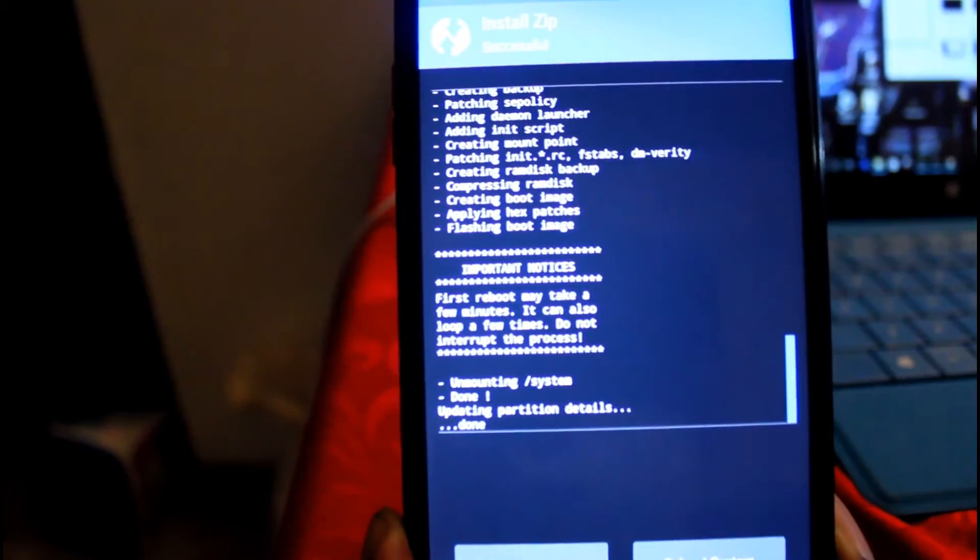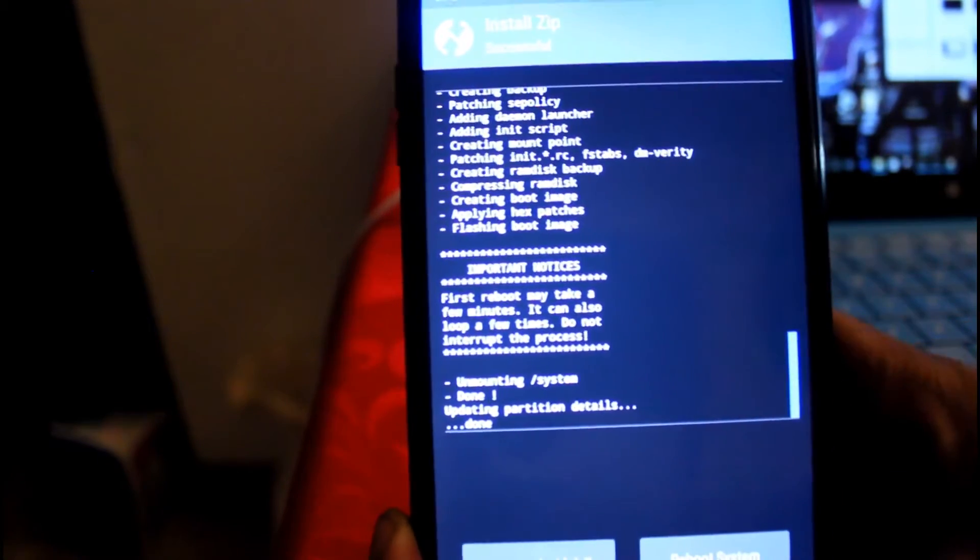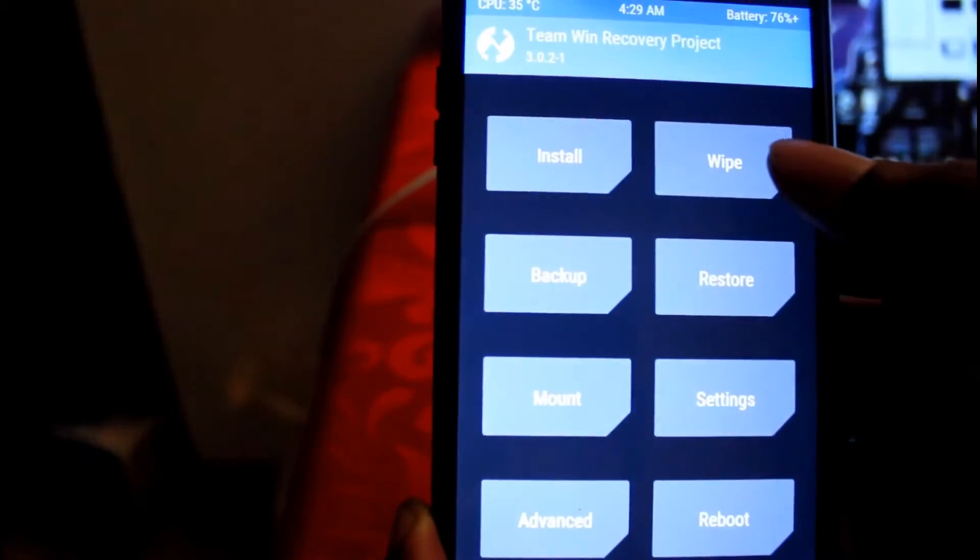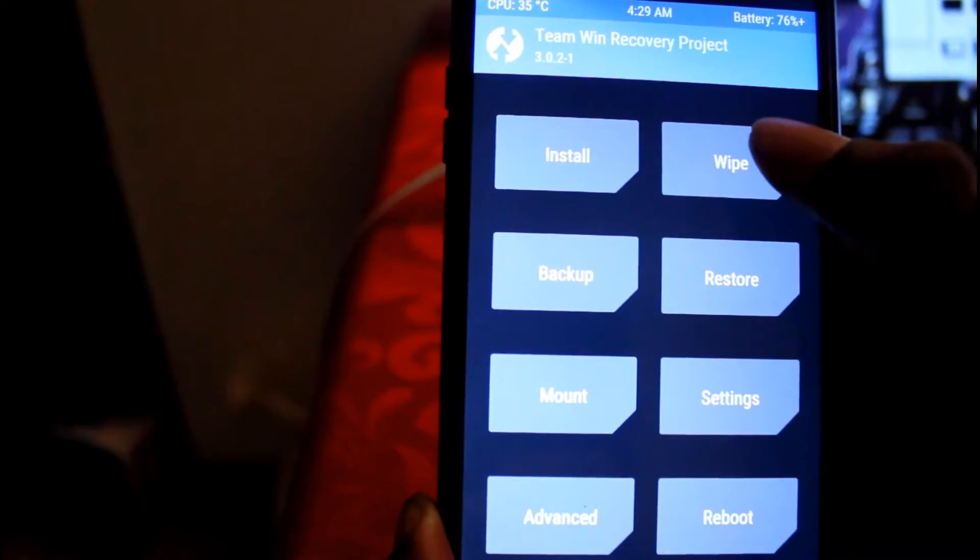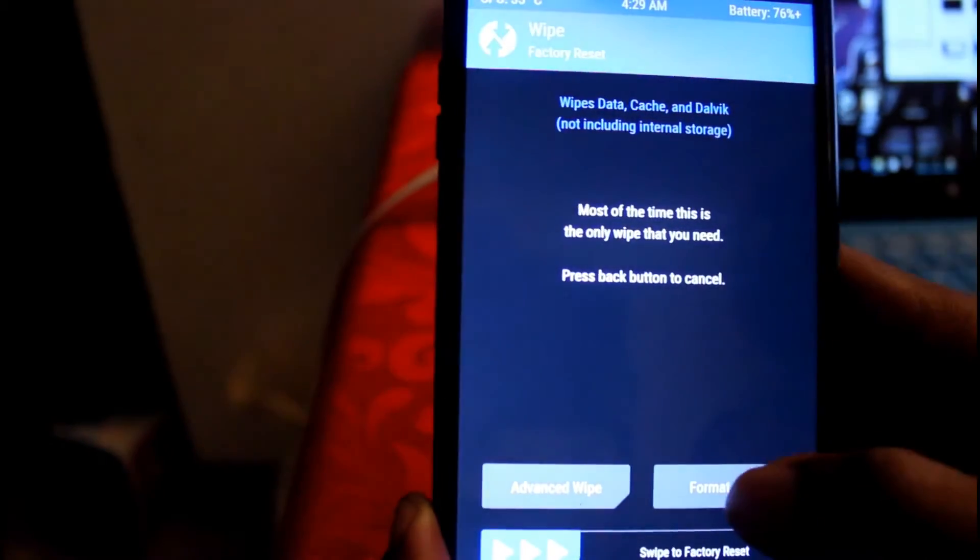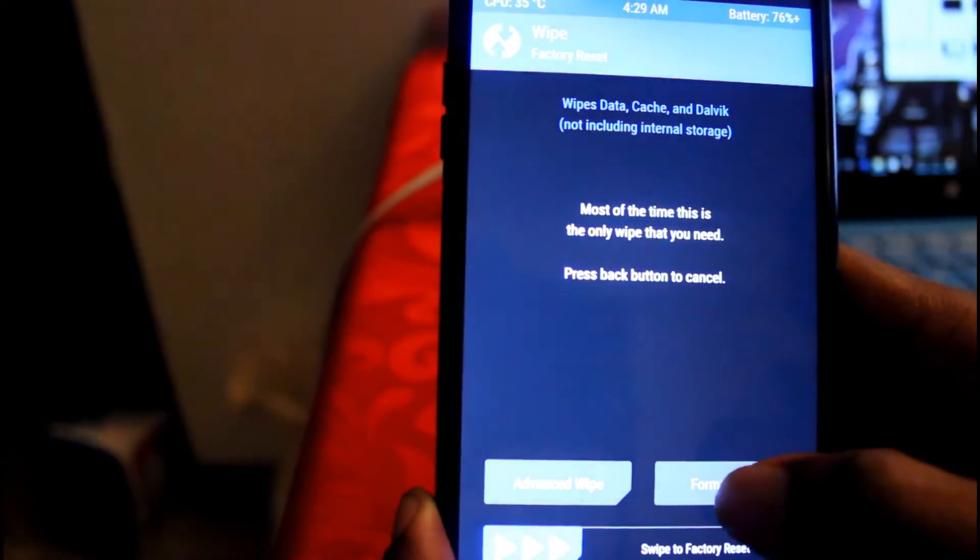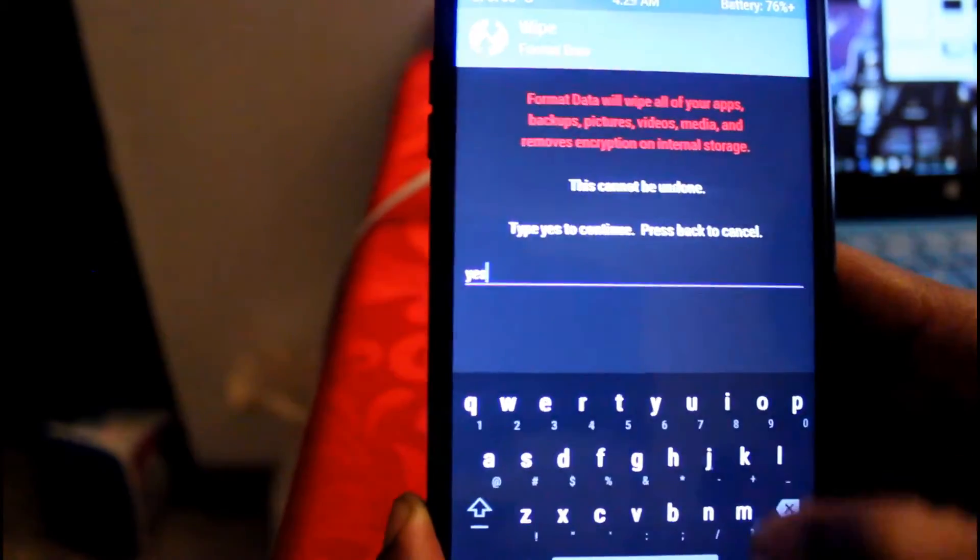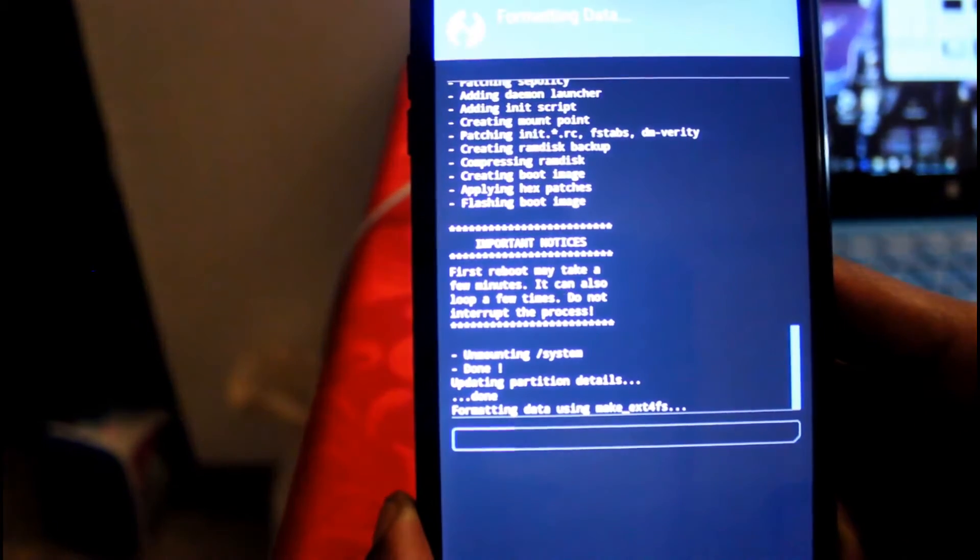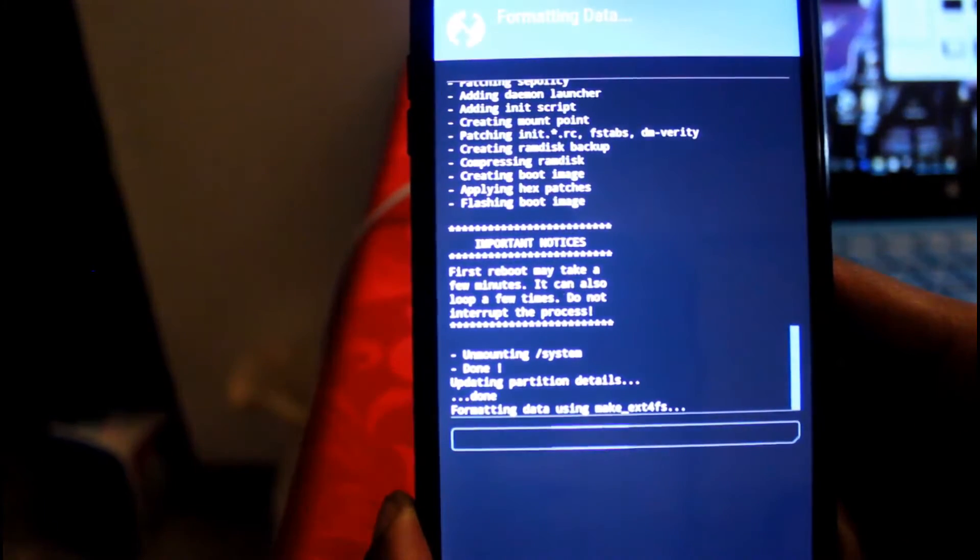So right after you finish doing that part, what we're going to do right now is a lot of repetition. You're going to go to wipe, format data once more, yes, format data again.